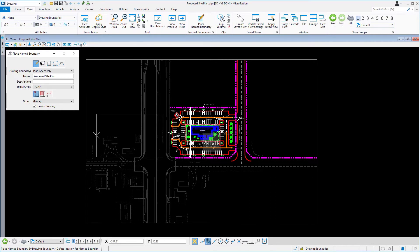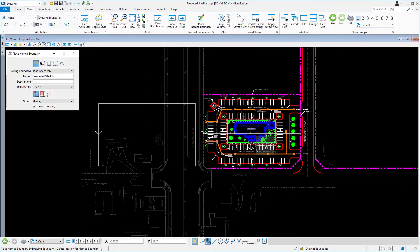Another factor controlling the aspect ratio of the drawing boundary is Detail Scale, which is currently set at 1 inch equals 20 feet in the Tool Settings window.